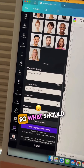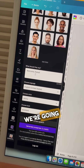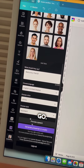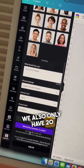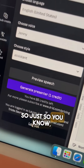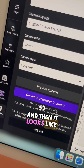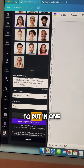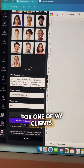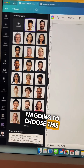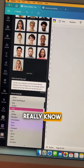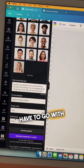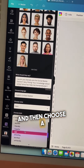So what should they say? We're going to put in a sentence, choose a language, choose a voice, choose a style, and then hit go. We only have 20 credits, just so you know — 20 credits — and then it looks like we'll have to do a paid plan after. I decided to put in one of my reviews from one of my clients. I'm going to choose this face, and I don't really know about the voice since I don't know what they sound like.